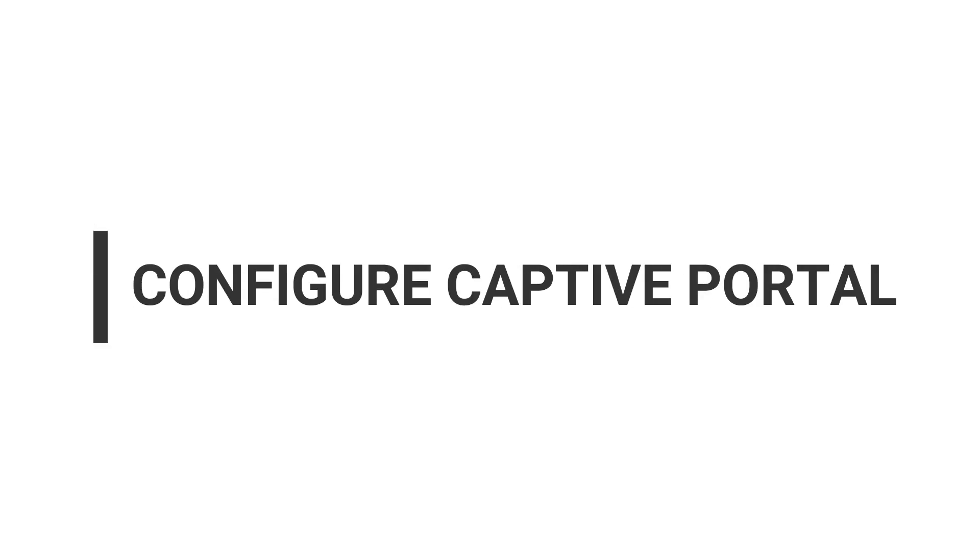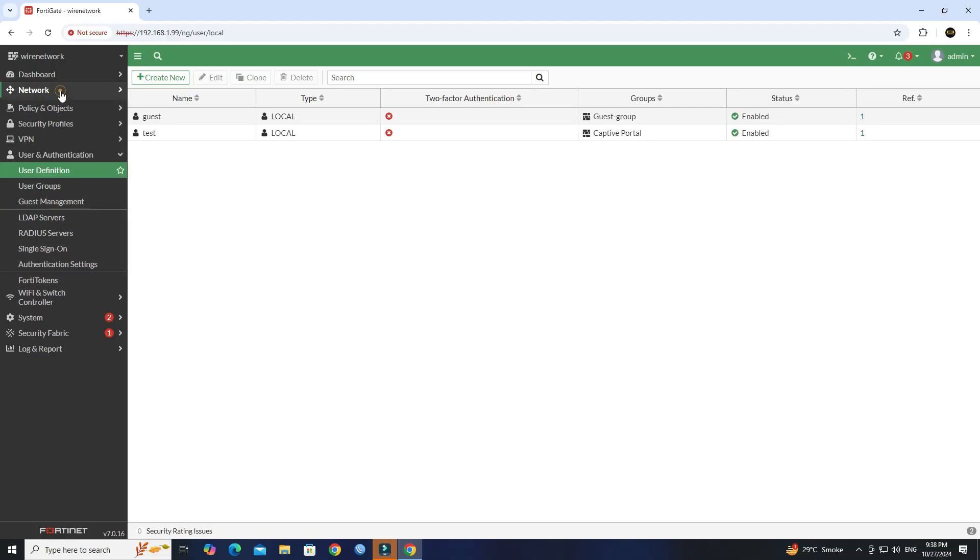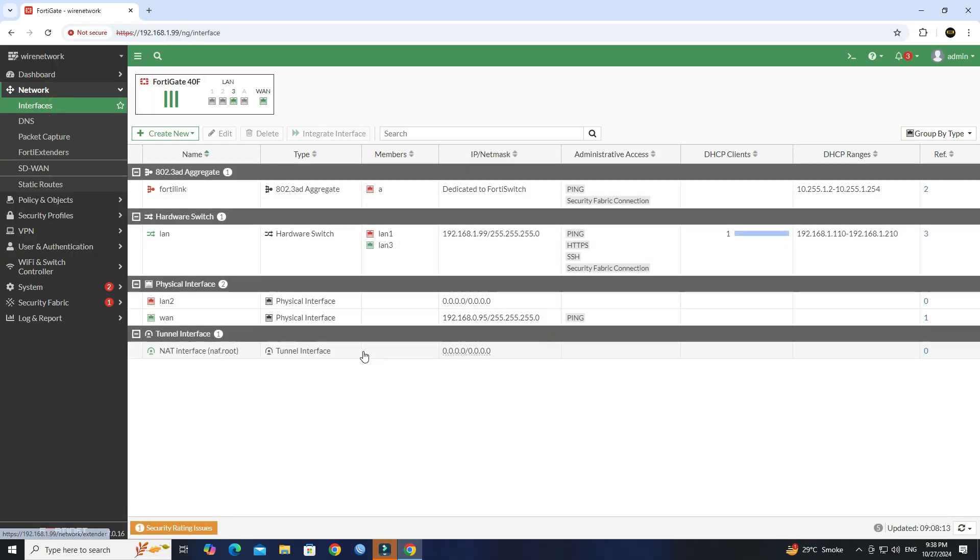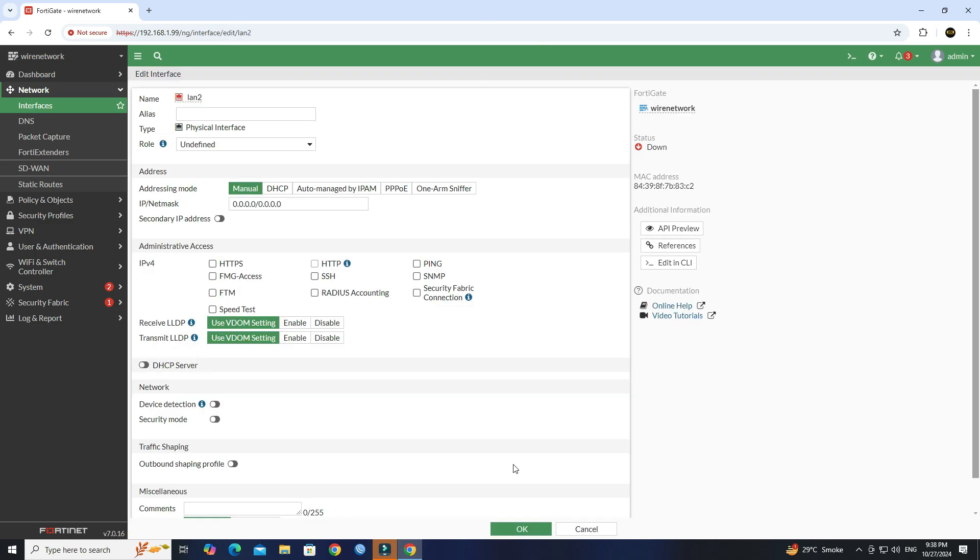Step 2: Configure the captive portal. Next, navigate to the network interface and choose the interface that you wish to use for the captive portal. Set the interface as you want.